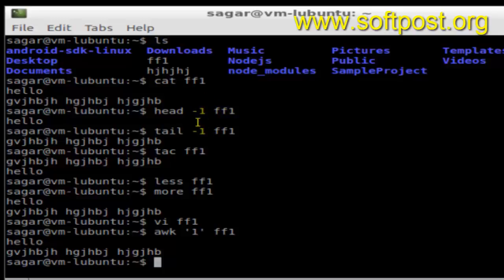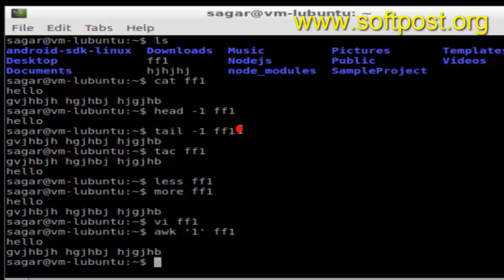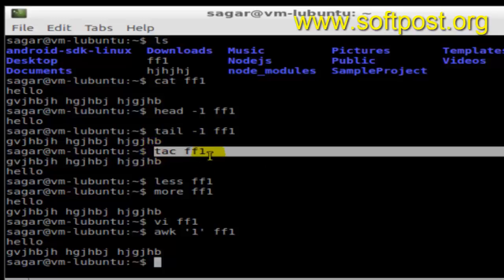If I want to see the first two lines, just replace -1 with -2 and it will display the first two lines. Next is tail command. Tail says display me the last line of the file, so -1 means the last one line. If you want to display the last two lines, just put -2 and so on.